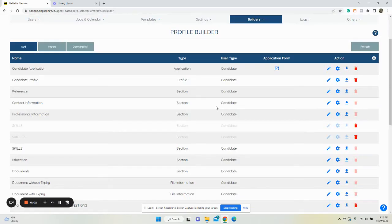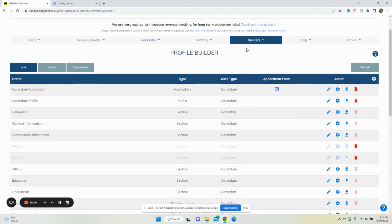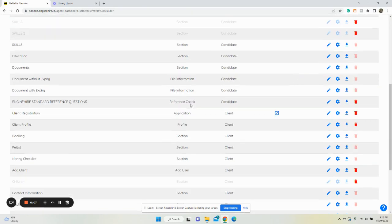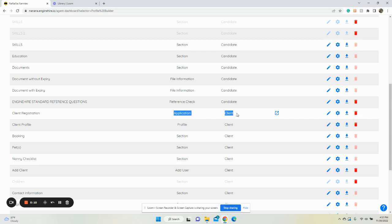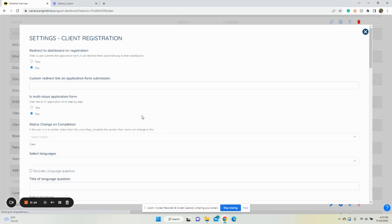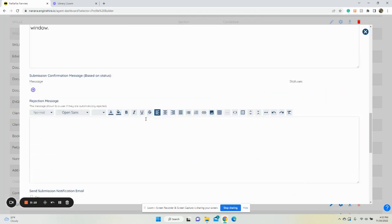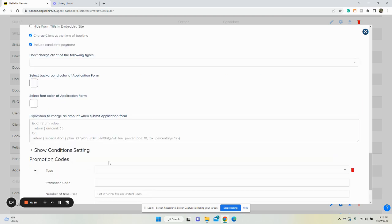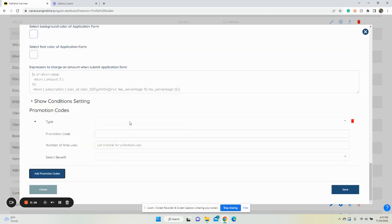Hi, this video is going over how you can add promo codes. If you go to Builder and click Profile Builder, go to the application and click the gear icon. Once you've done that, scroll down until you see promo codes and click add promo code.